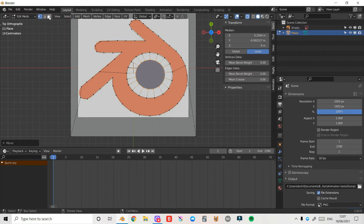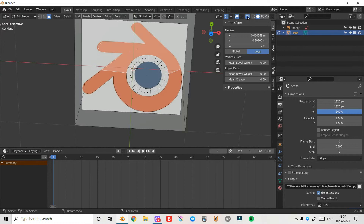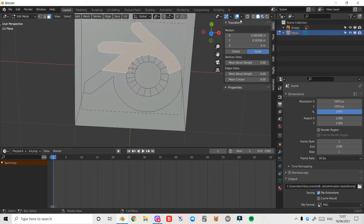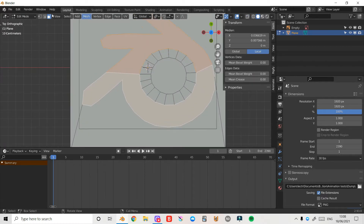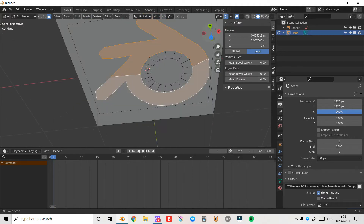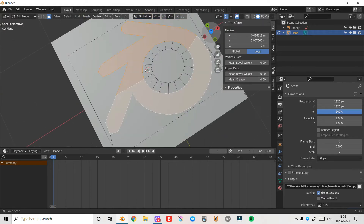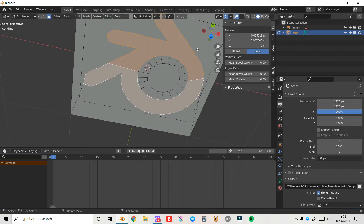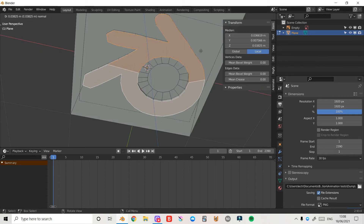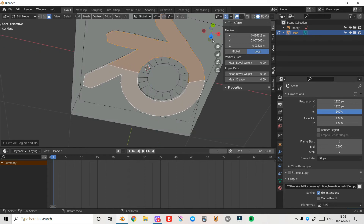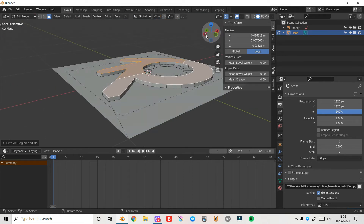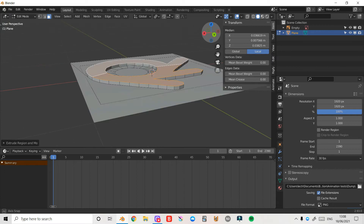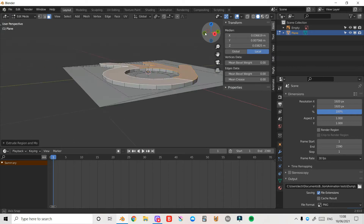Now I'll press 3 on the keyboard to enter face select mode, select the face, turn off x-ray, and Shift-select the second face. I'll come out of orthographic view by spinning the view circle, then press E to extrude — it'll automatically go along the local z-axis. I'll move around and check for any errors, and everything seems to be looking pretty good.